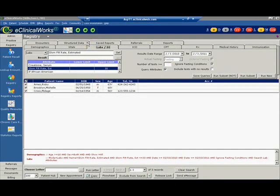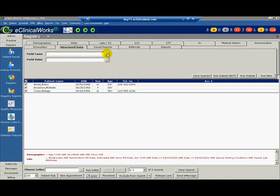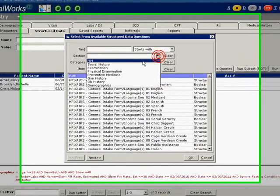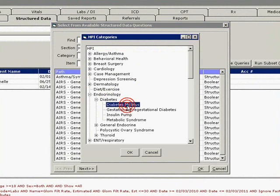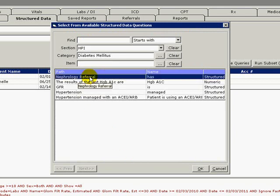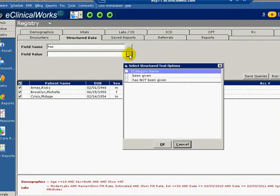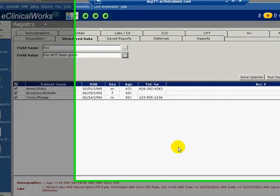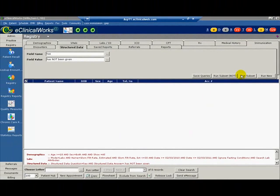Go to the Structured Data tab. Again, go to the Structured Data fields we created earlier in this video. Click the More button to search for the field name. Go to HPI section and then to the Endocrinology category. Then Diabetes and Diabetes again and click OK. Highlight the Nephrology referral path that we created earlier. Then click OK. Click the More button to specify the desired field value. Check the box next to Has Not Been Given, then click OK. Click the Run Subset button to generate a list of patients 18 years and older with a GFR of less than 30 who have not been referred to a nephrologist.